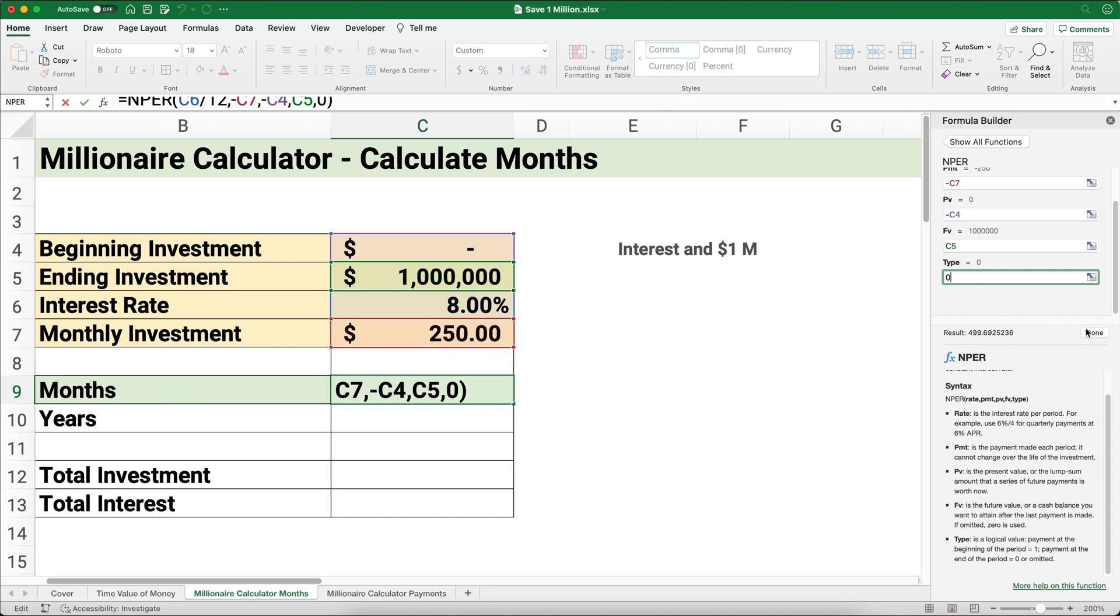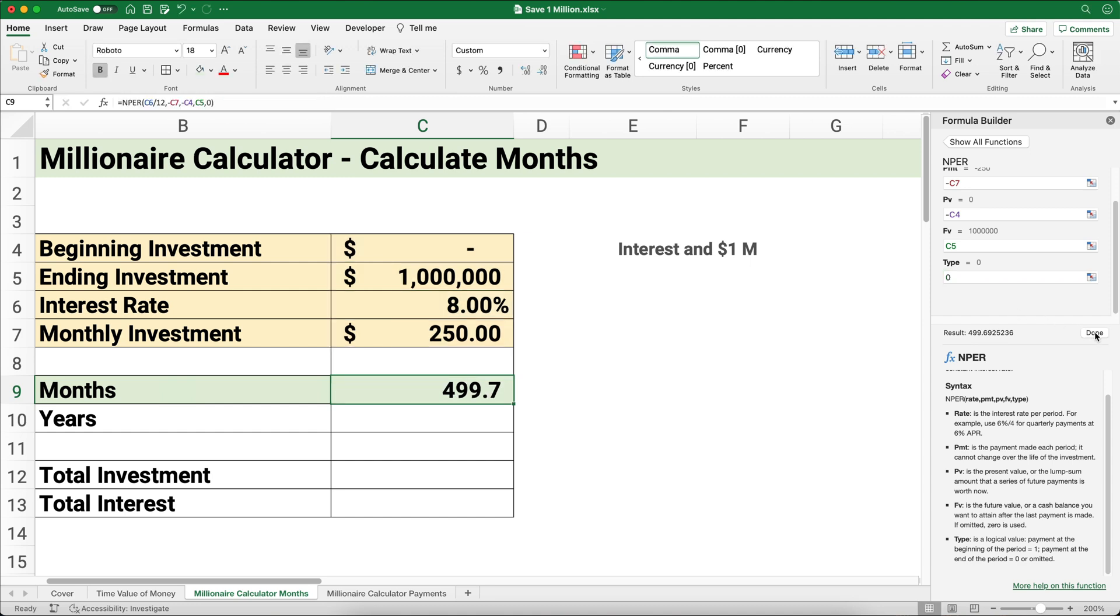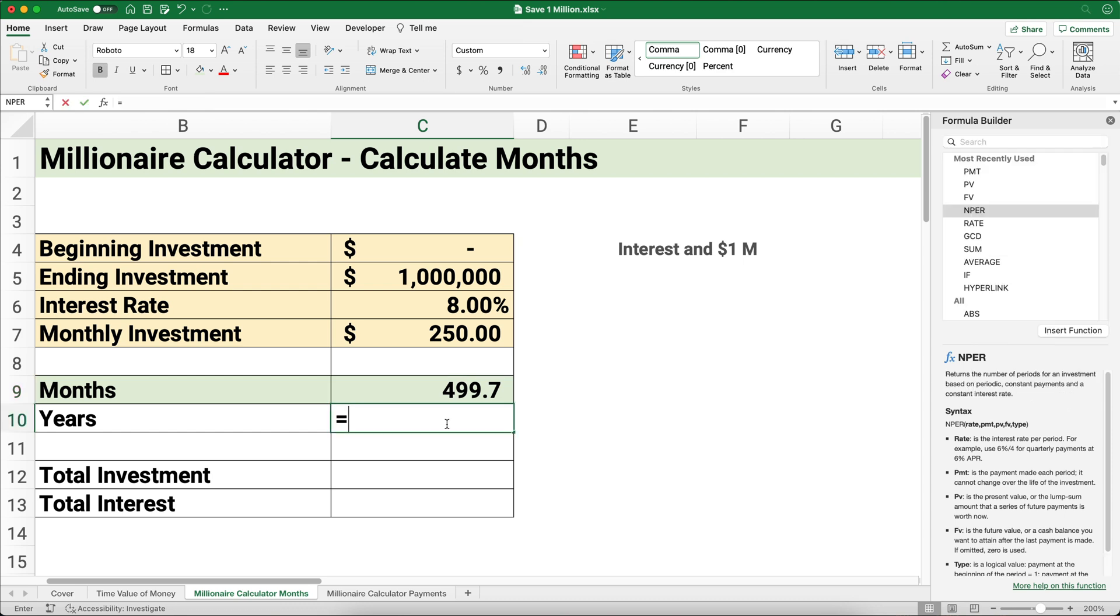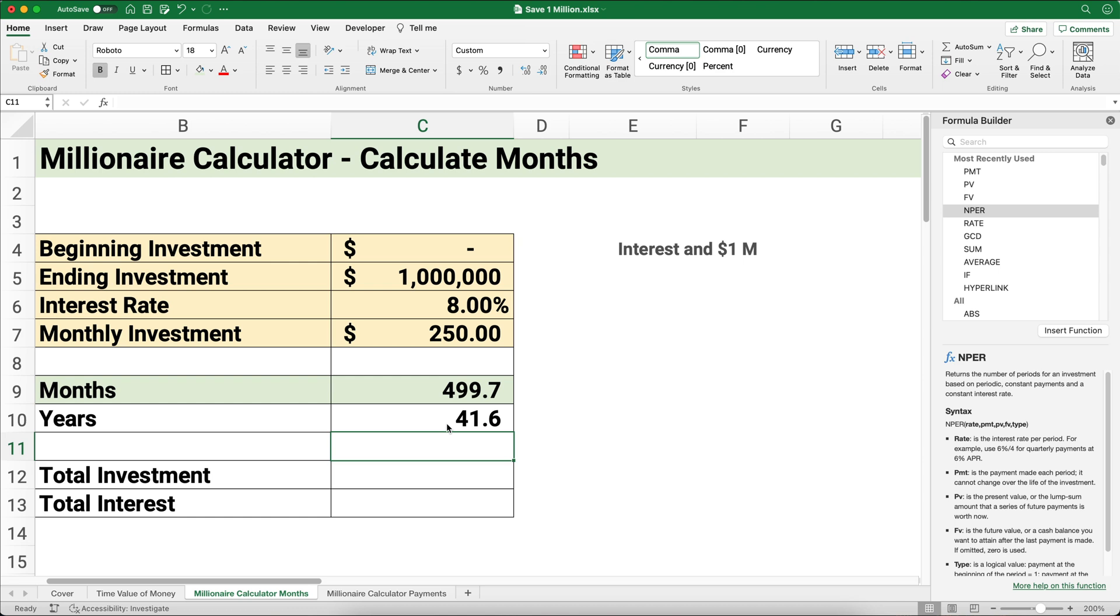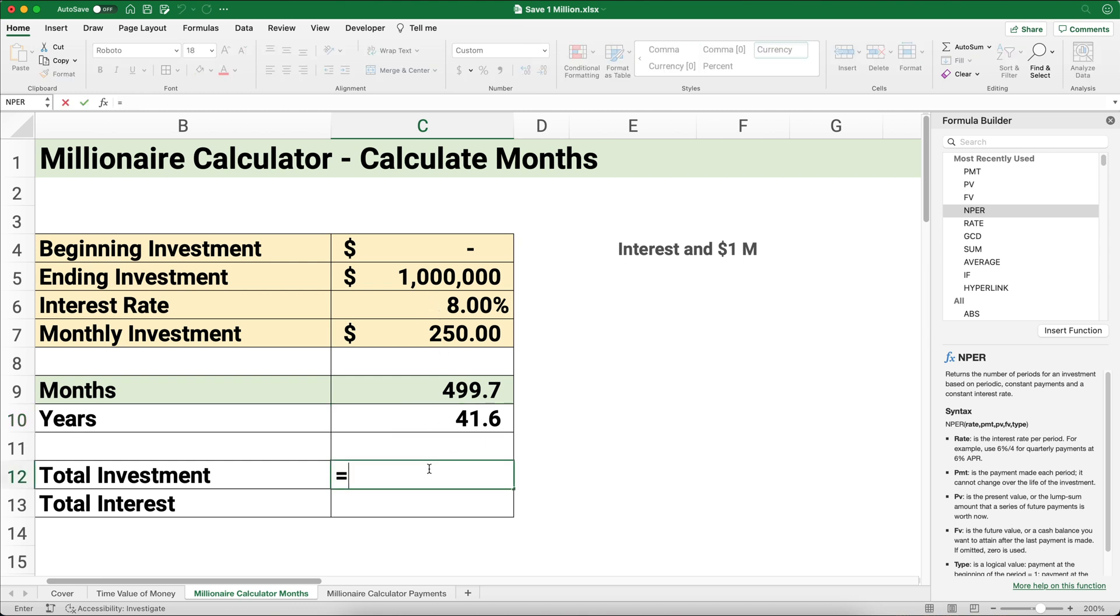We're going to assume the payments of $250 means it takes 499.7 months. You may not know how many years that is, so 499 divided by 12—we're talking about 41 and a half years. If you invest $250 starting with zero and get 8% return, then you're going to have 41 years to end up with 1 million dollars.